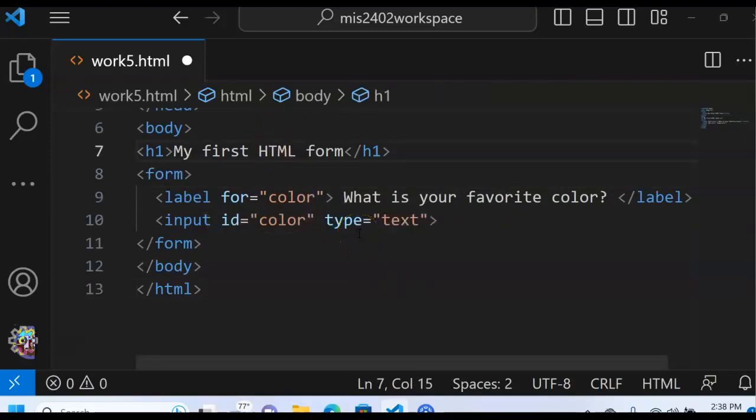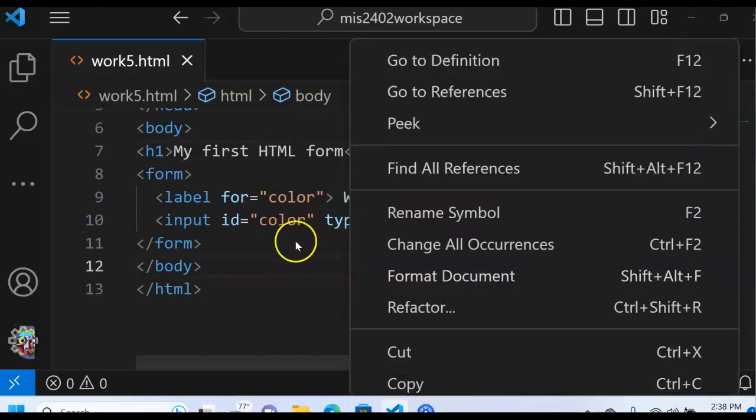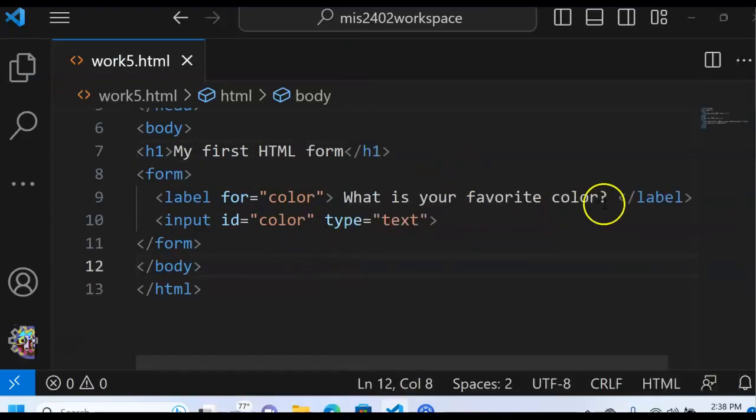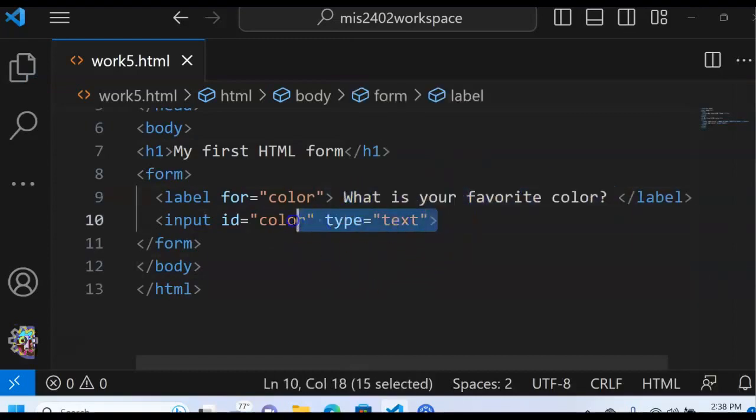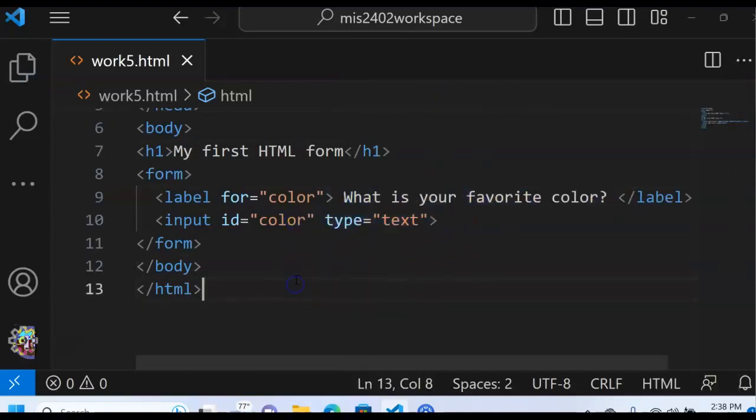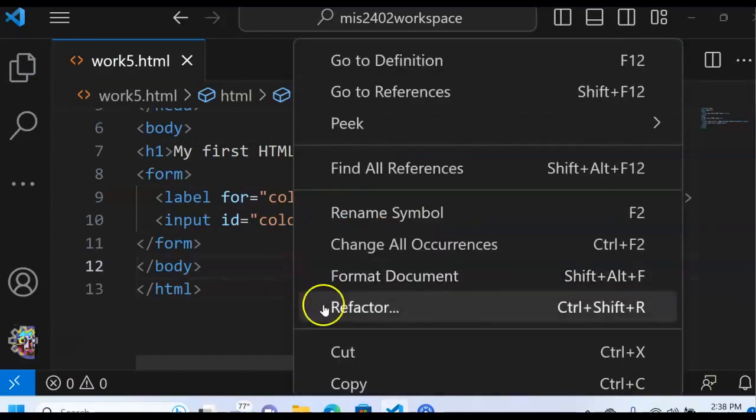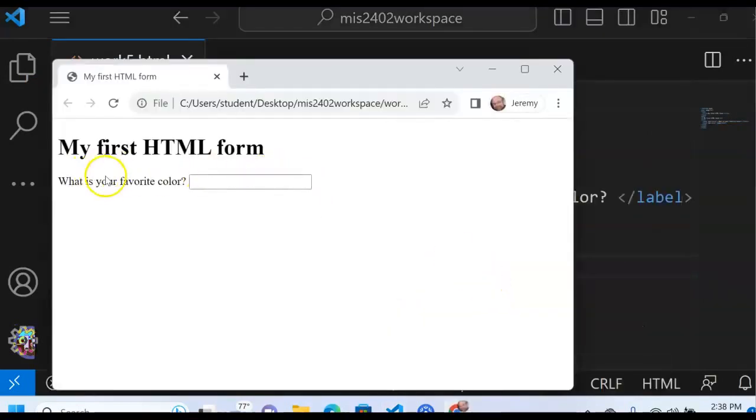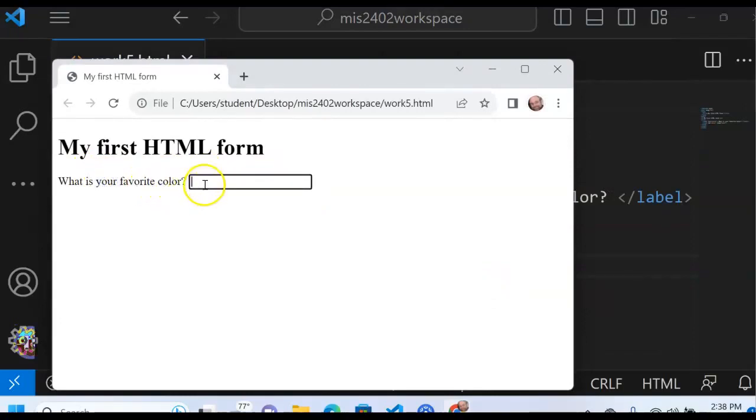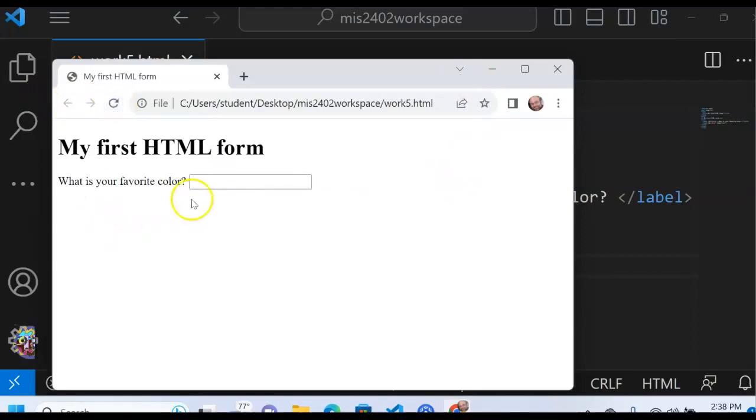So when I do that, the browser, the screen reader, and the web crawler can all recognize that this text is a label for this input box. And you can see the outcome of that right away by simply clicking on the text. Now that I, when I click here, notice that the corresponding input box is automatically selected, automatically ready to receive input. So let me just refresh this one more time. Nothing there. I click on this text and I can type in purple. Very nice.